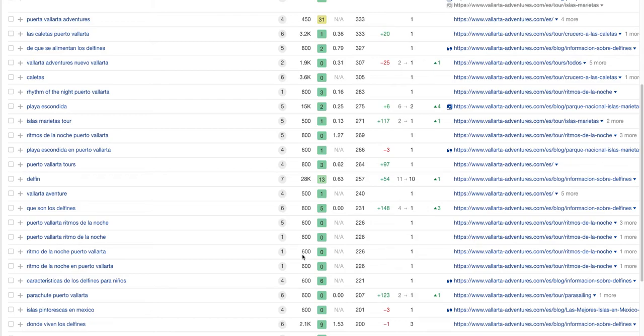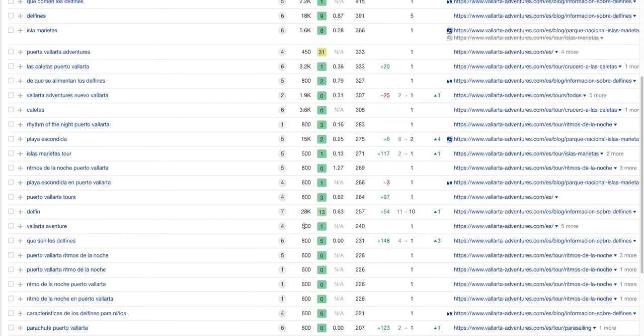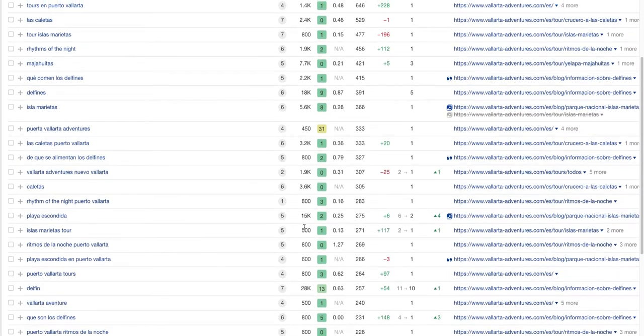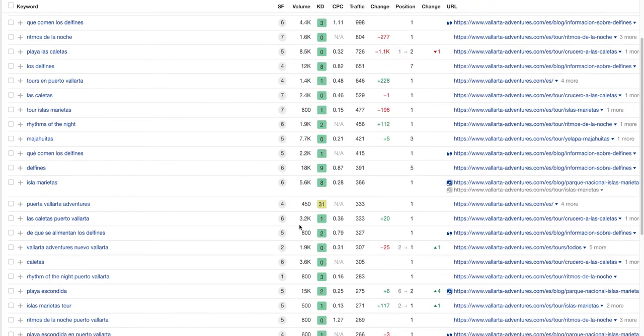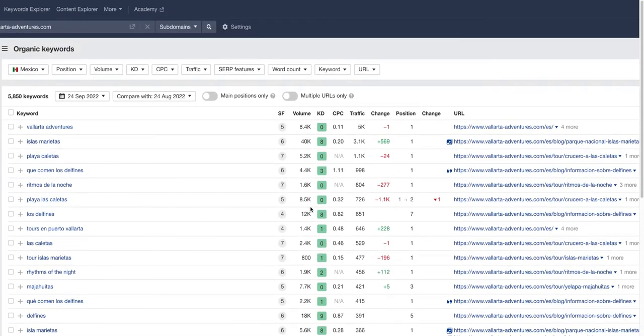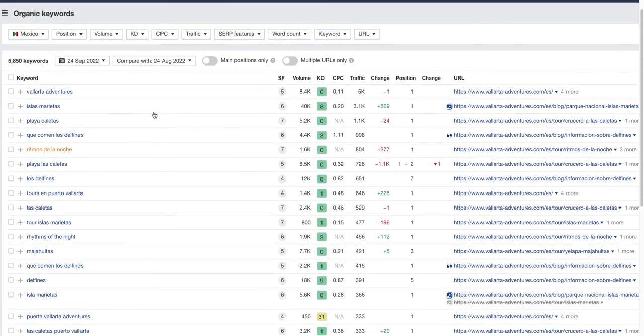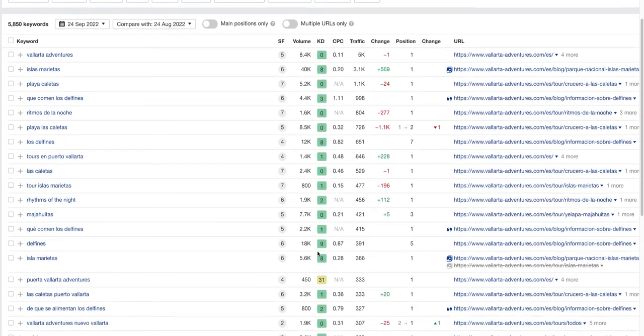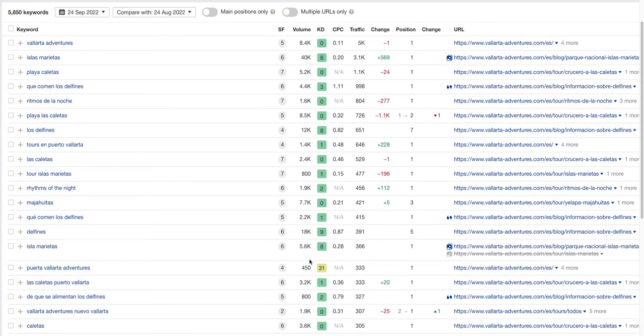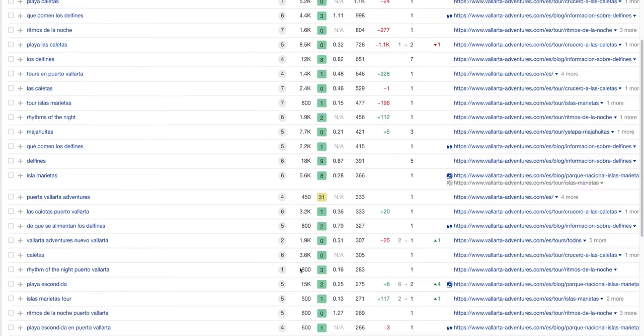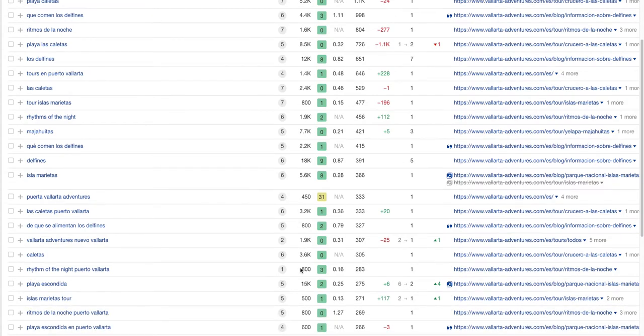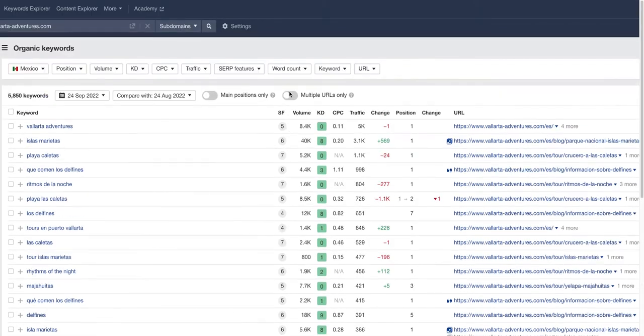All these terms that you guys could be at least on the first page for, they're in the first position for, and all these terms have over 600 people that search them a month. If you could target specifically just some of these terms, you would start collecting some of this traffic and hopefully get thousands more people to your website a month, taking some of the traffic these guys are getting at Vallarta Adventures.